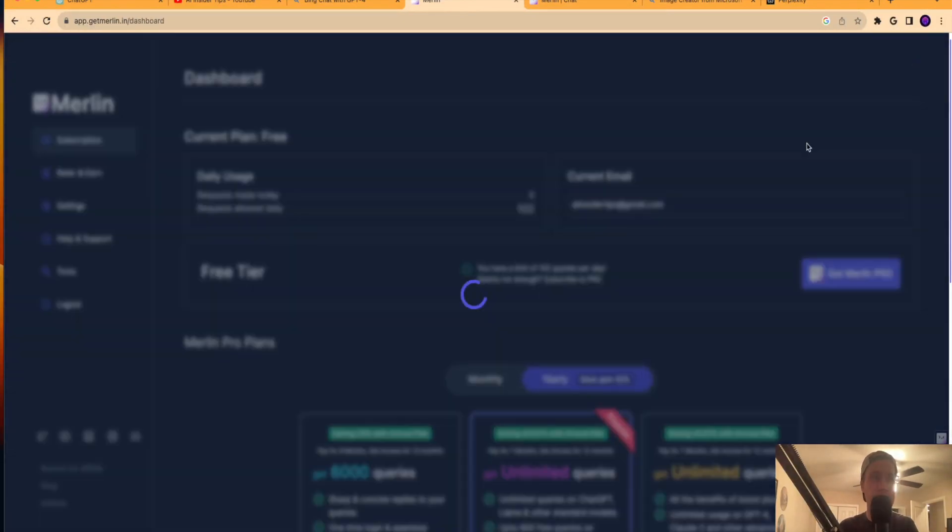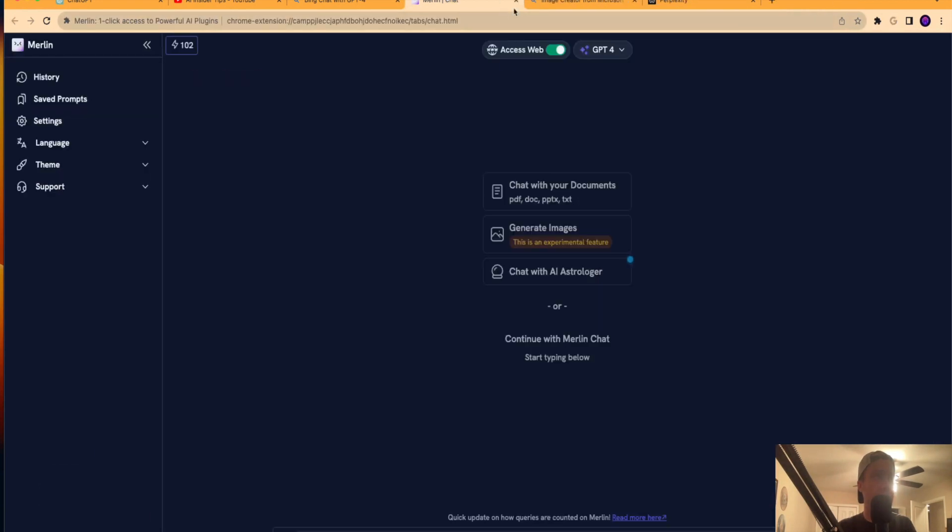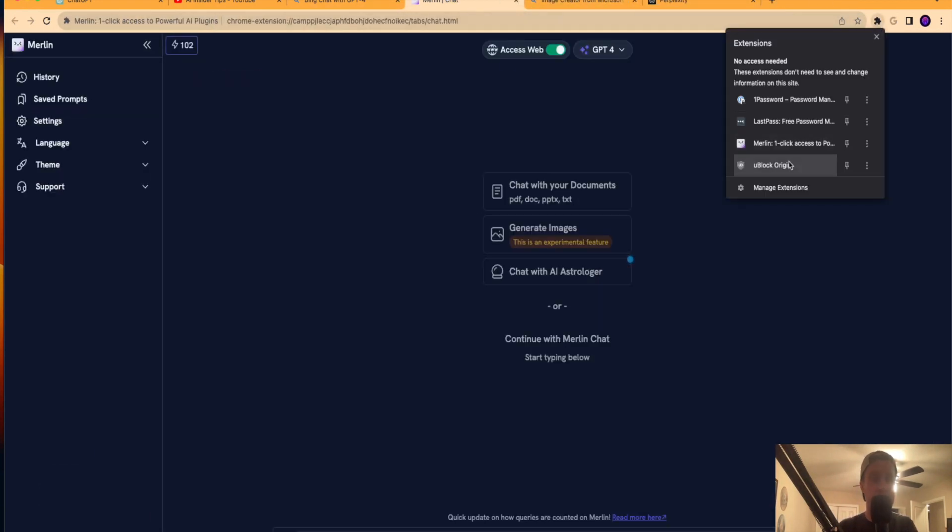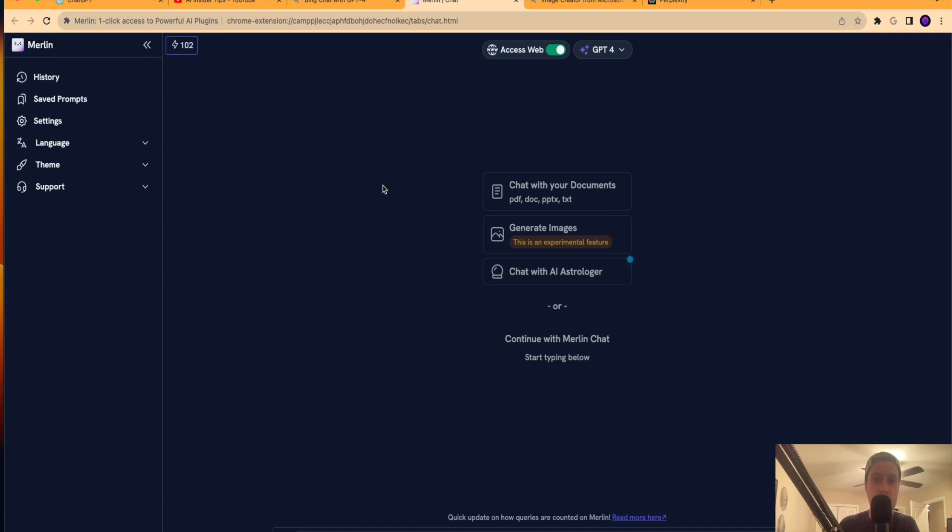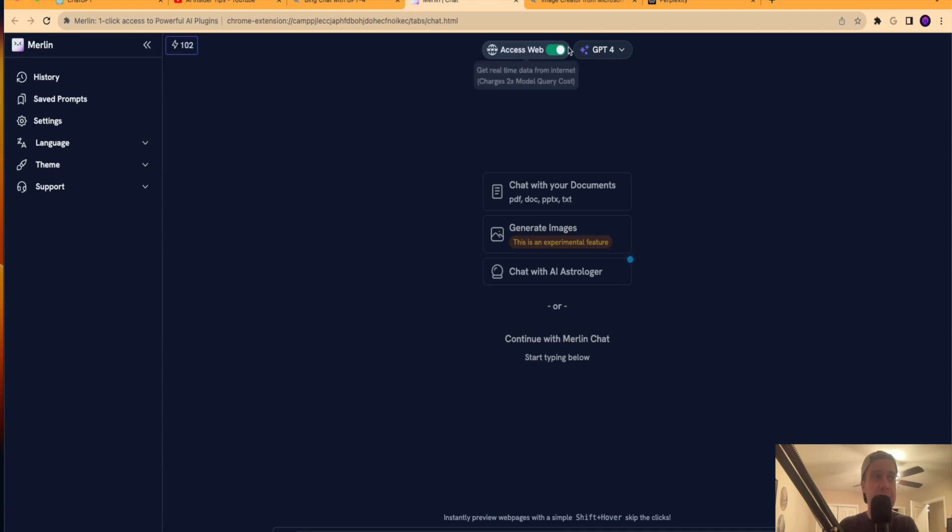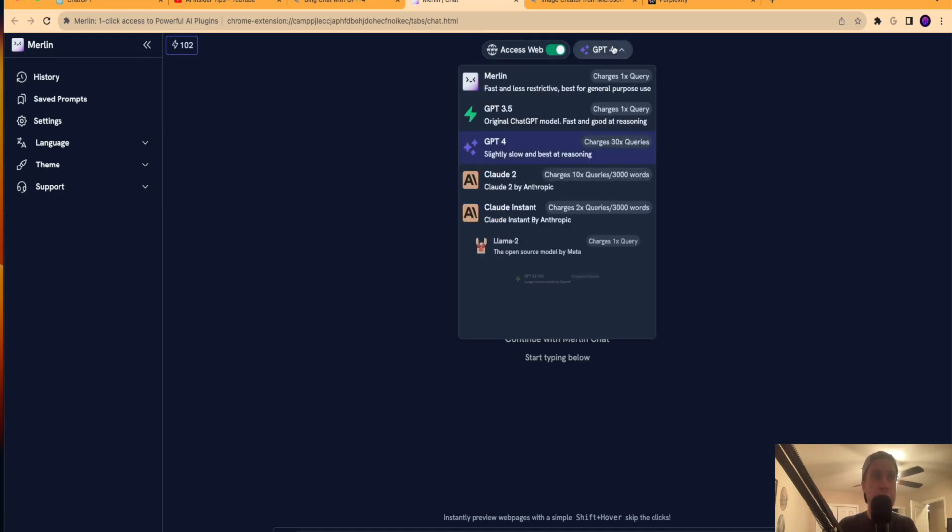So once you have a free account, I'm signed in to my free account here. You can click your Chrome extension, and then you'll be brought to the Merlin chat option. This just looks like any large language model that you've probably seen. It looks like ChatGPT, it looks like Google Bard. The user interface is pretty cool. And right away, what I noticed is I can access the web with just a toggle. Now it does charge 2x the model output.